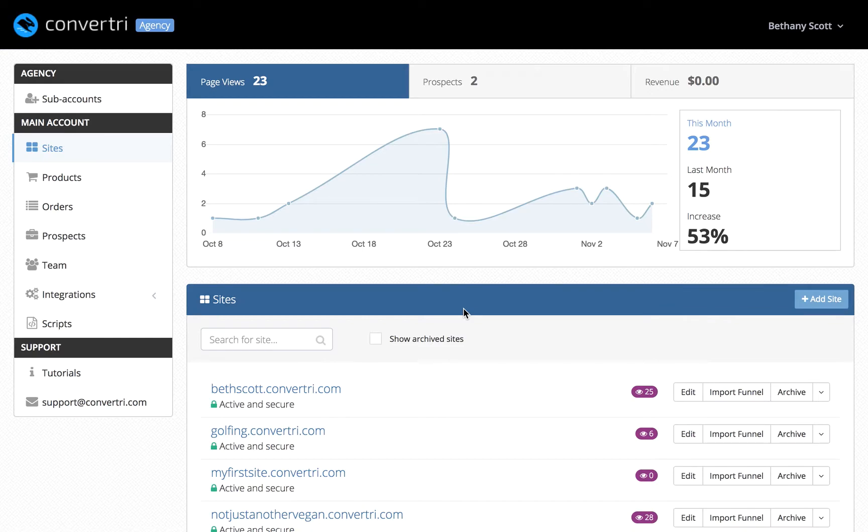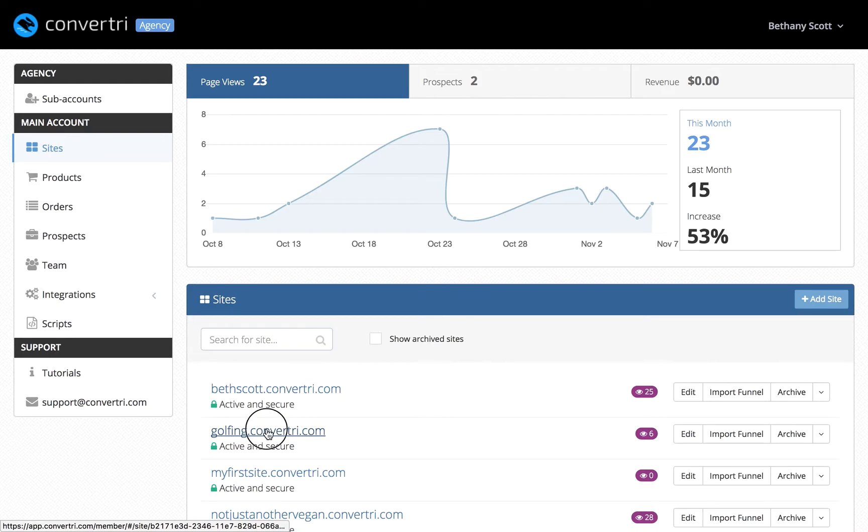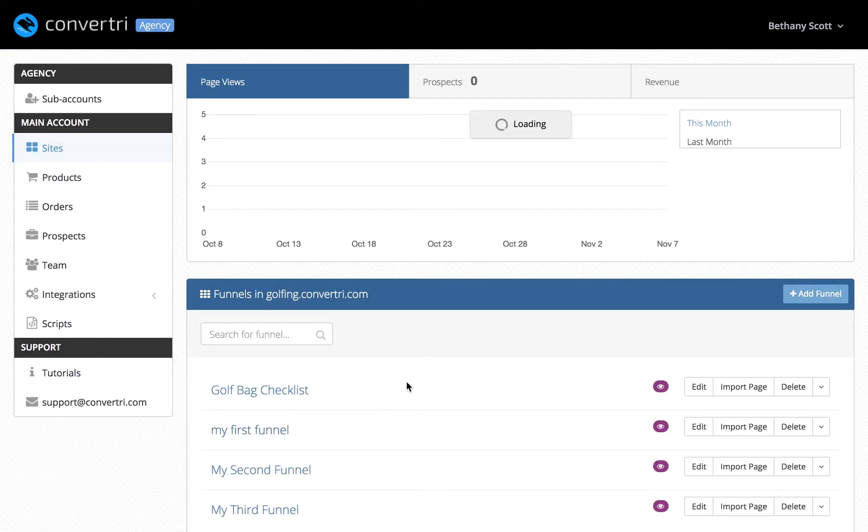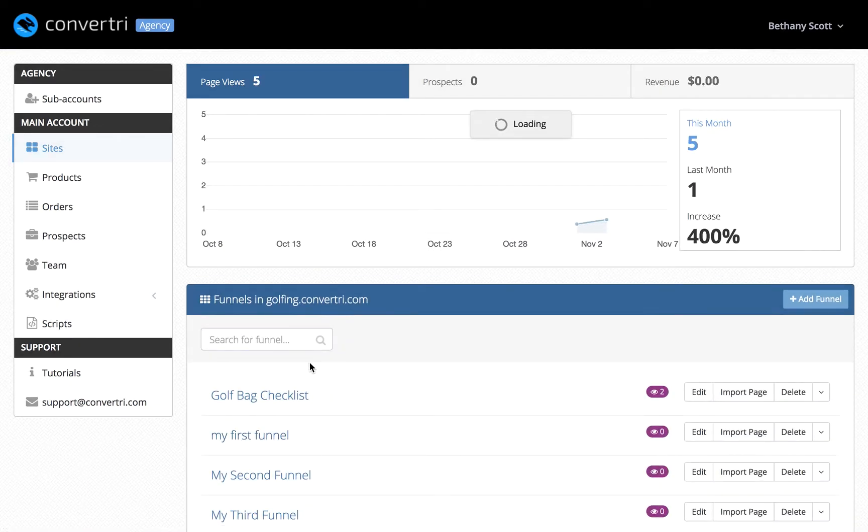In the dashboard, click on sites in the left-hand menu, then click your site name. Click on the funnel you wish to edit or click on add funnel, enter a new name for your funnel, and click OK.